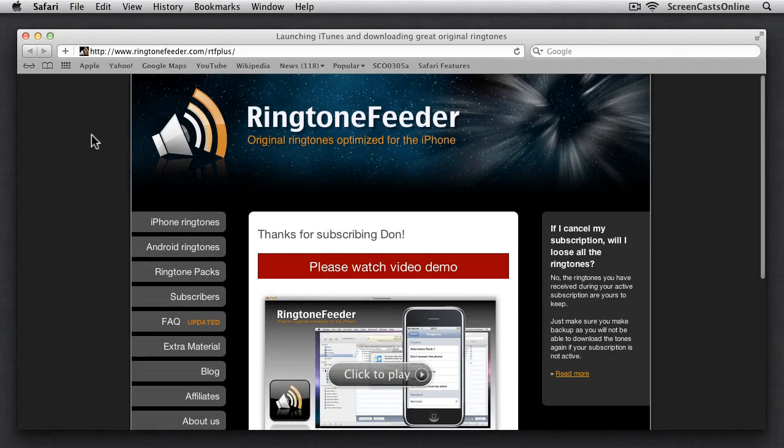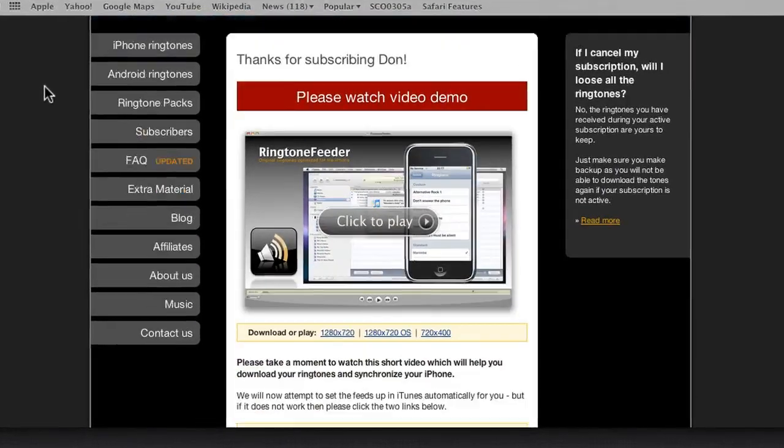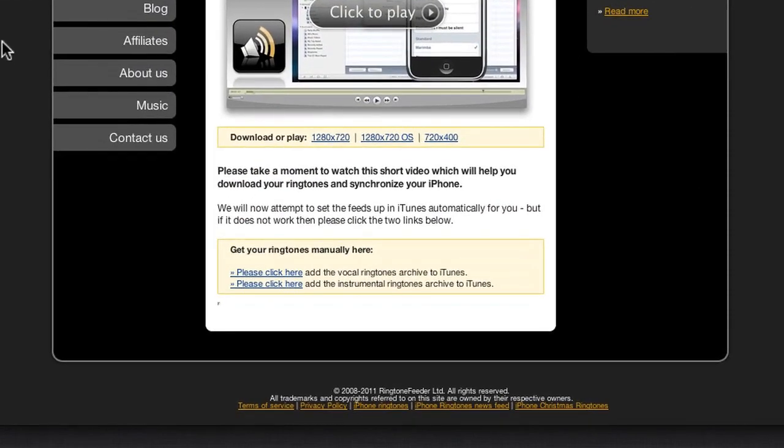If iTunes doesn't load, just click on these links on the Ringtone Feeder webpage to start the ringtone downloads.